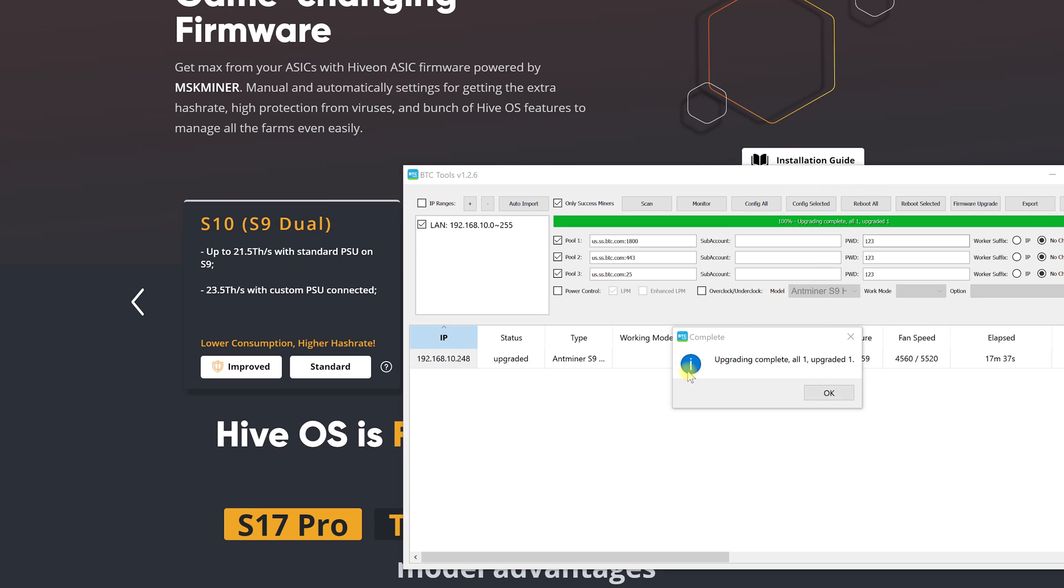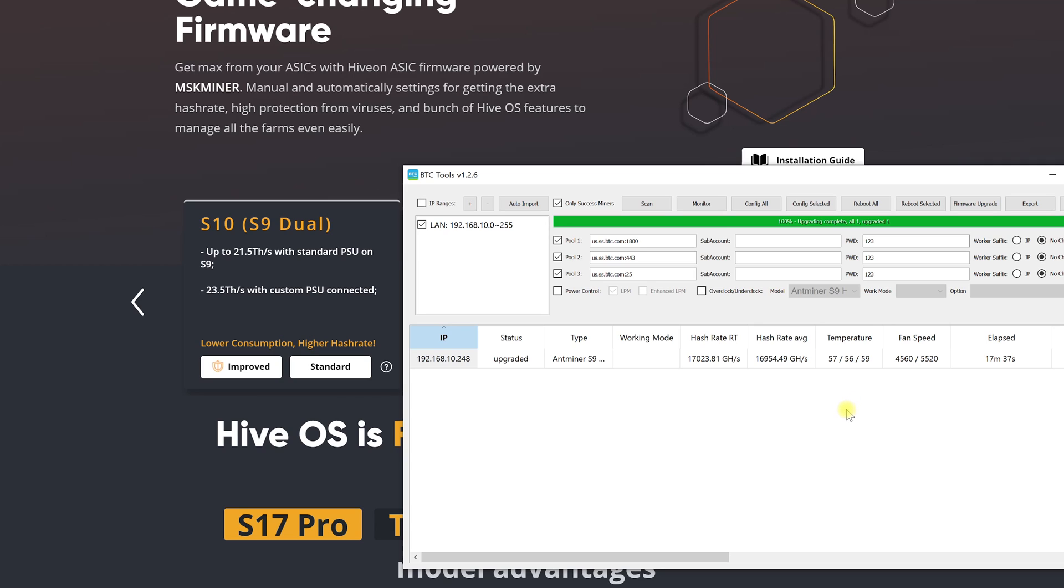So now the process of flashing our ASICs has begun. After it has successfully flashed we need to tell them that they belong to us.